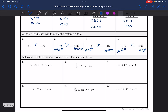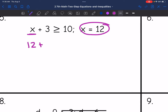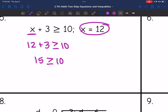Now we are going to determine if the given value will make these inequality statements true. On number 5, they gave us x equals 12. So we replace x with 12 and see if it makes the inequality true. Is 12 plus 3 greater than or equal to 10? 12 plus 3 is 15. Is 15 greater than or equal to 10? Yes, so this one is true.